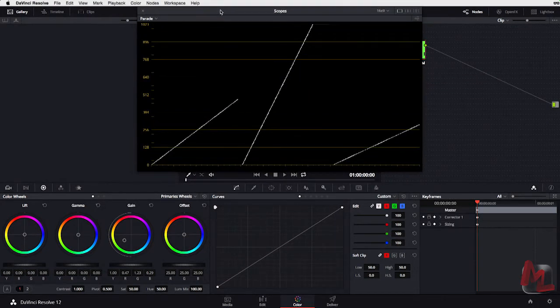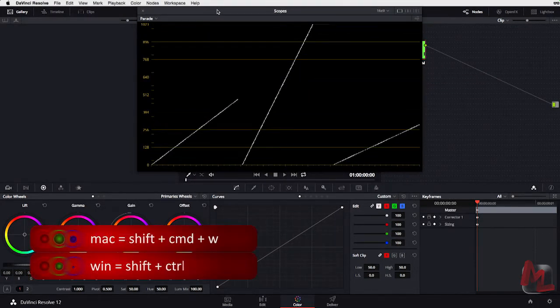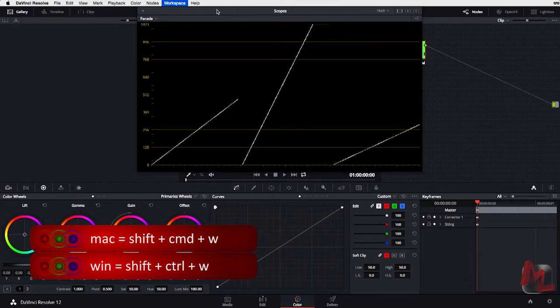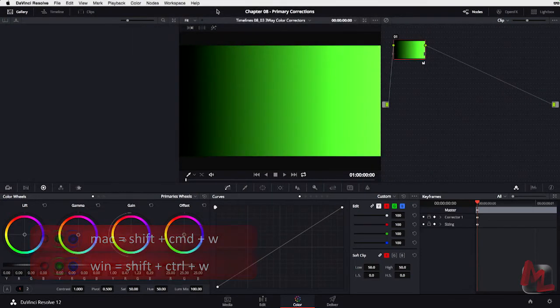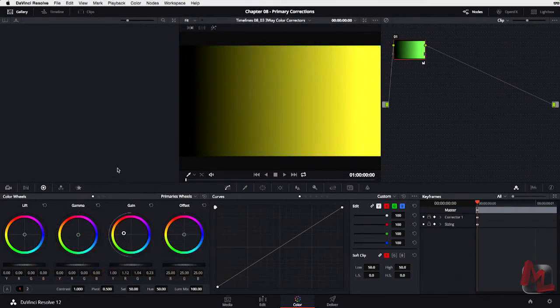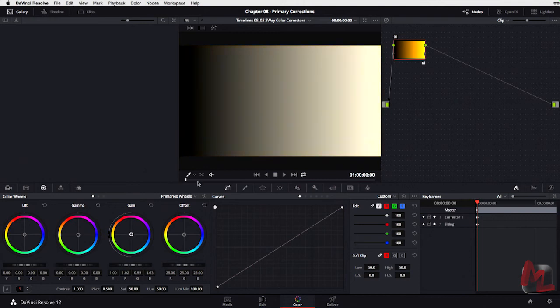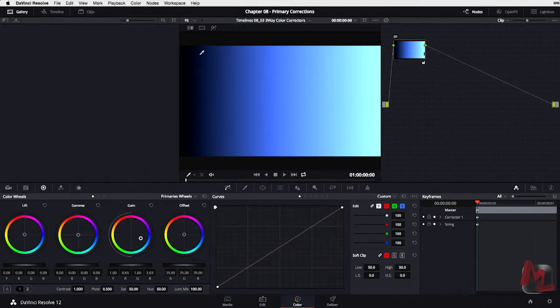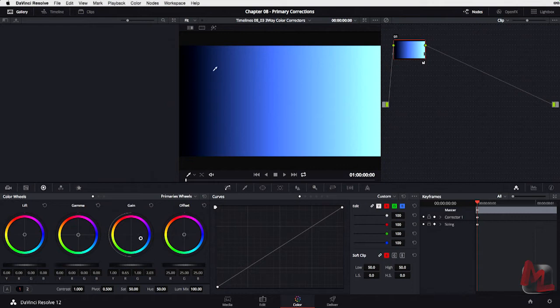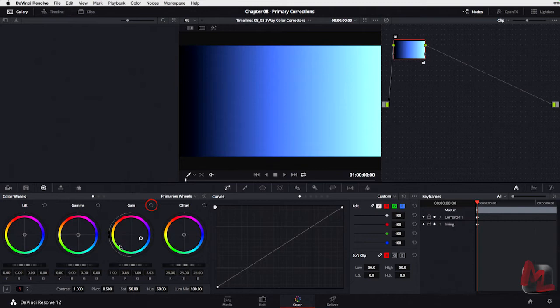If I go ahead and hide these scopes, Command-Shift-W, look at these blacks as I move around the Gain Control. They're just staying black. But every pixel, I mean, it doesn't take long before this Gain Control is having pretty big effects here, even in the darker shadows. Let's go ahead and reset that.